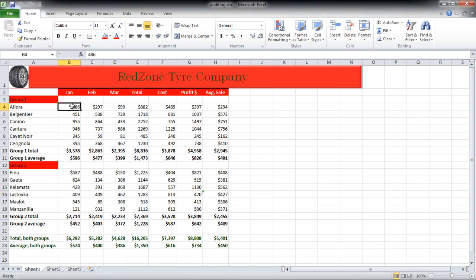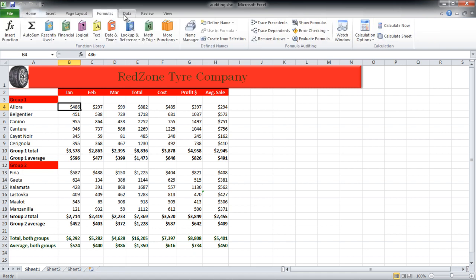Select a cell and go to the Formula bar on top. Move over to the Formula Auditing section and click on the Trace Dependents button. With that done, notice that cell B4 is contributing to cell H4, B10, and B11 respectively.